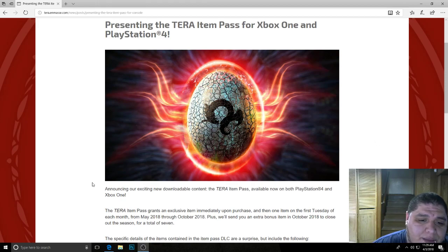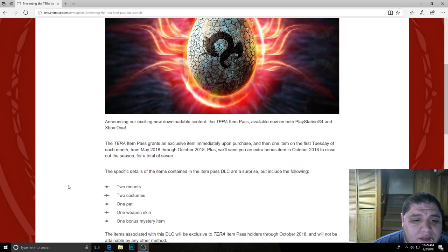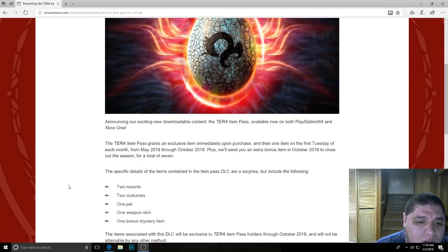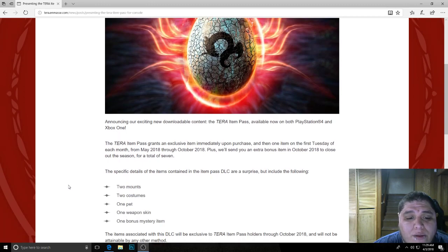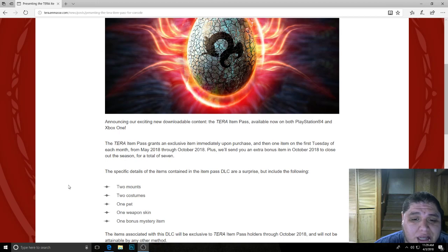And what the item pass consists of is two mounts, two costumes, one pet, one weapon skin, and one bonus mystery item.